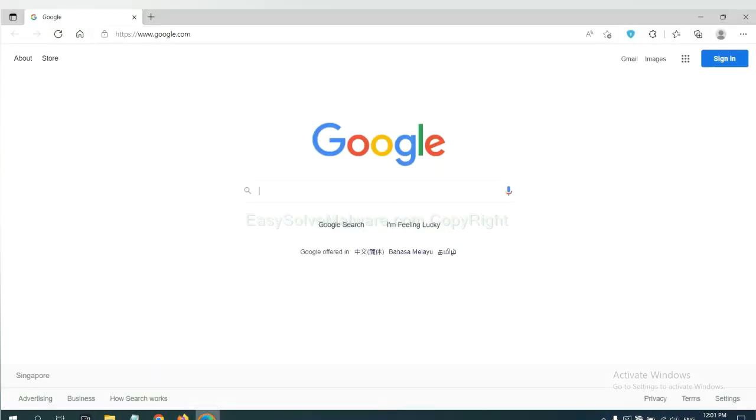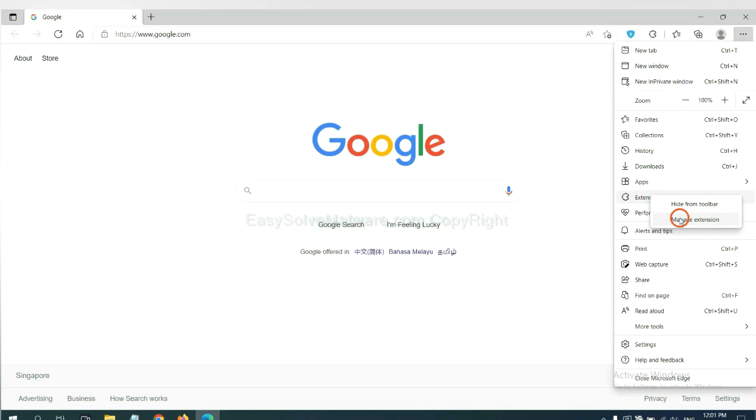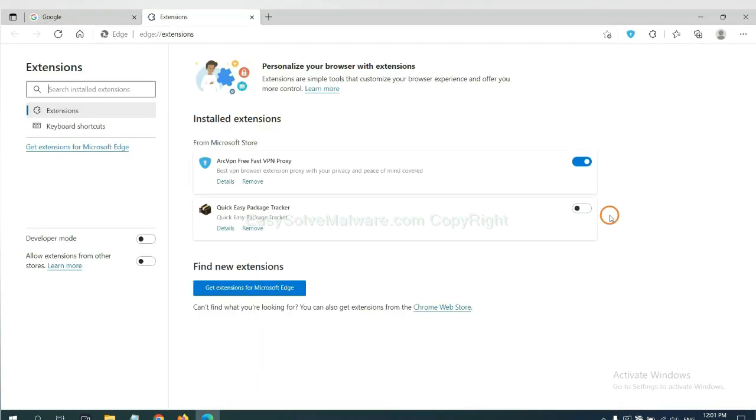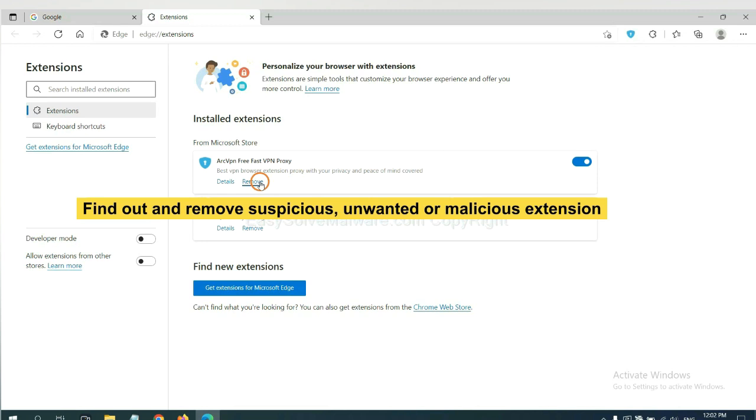On Microsoft Edge browser, click menu button. Now right-click on Extension and click Manage Extensions. Now delete all the suspicious or unwanted extensions. Click Remove.